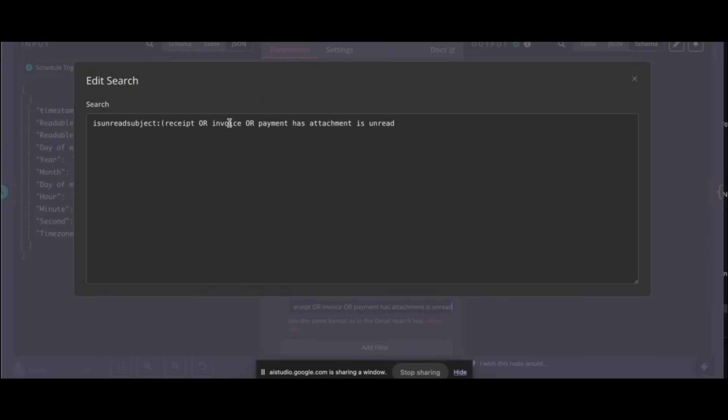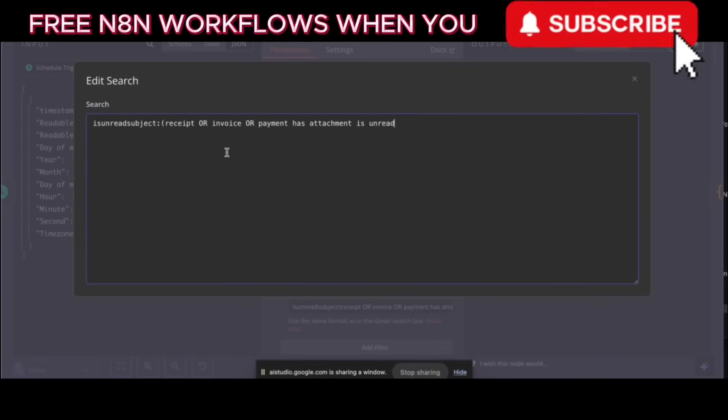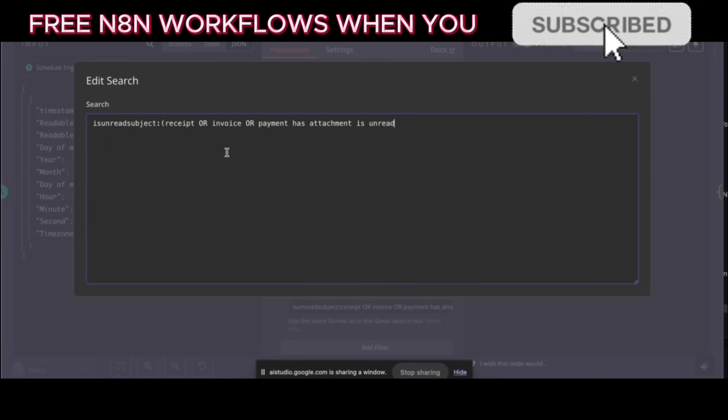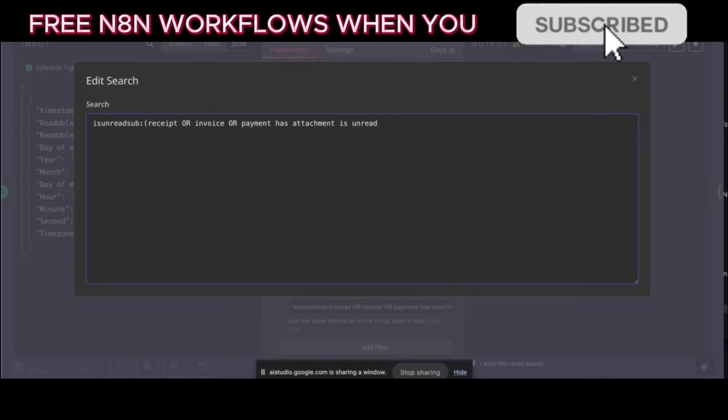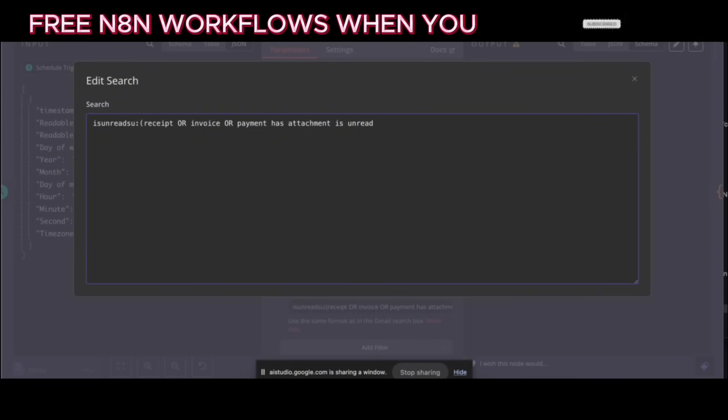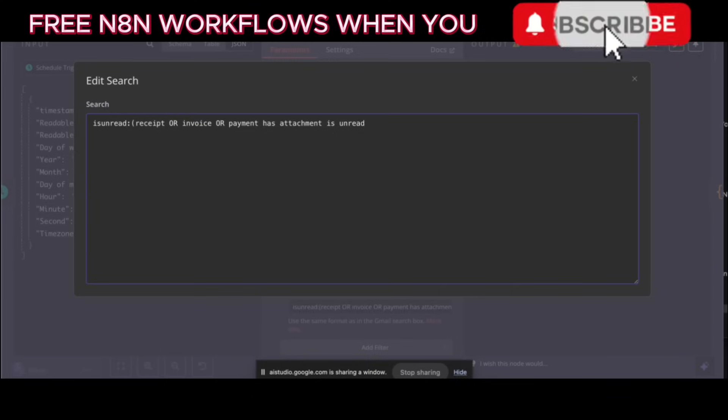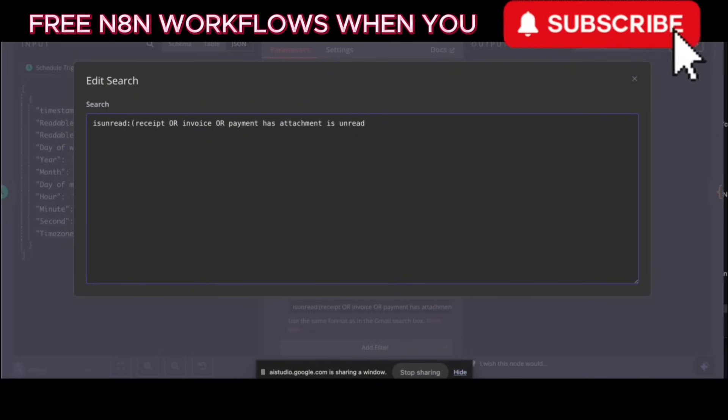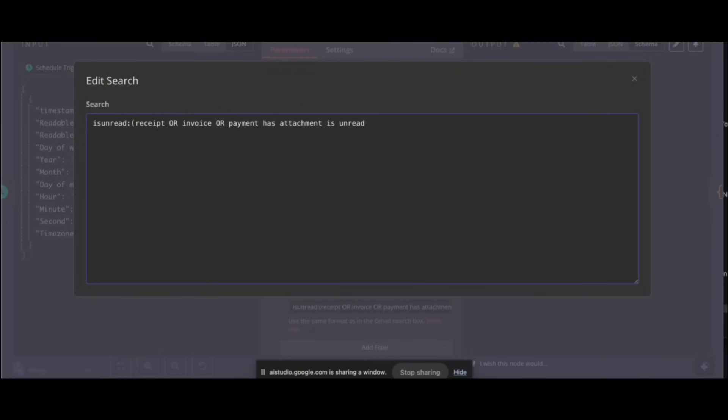A little bit wider. I think it's too refined. Okay, it sounds like you think the search query in the Gmail node is too specific and not finding the emails you want. Would you like to adjust the search query? Yeah, tell me how to adjust it just to have it read the body of the email. Okay, instead of focusing on the subject line, you could remove the subject part from the search query to make it look for those keywords anywhere in the email, including the body.